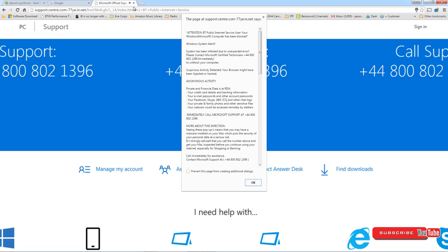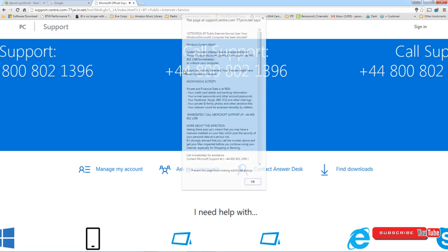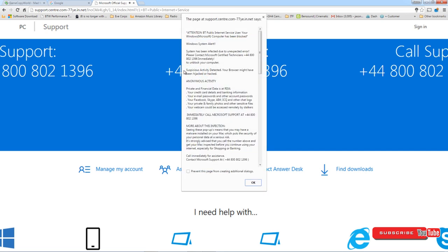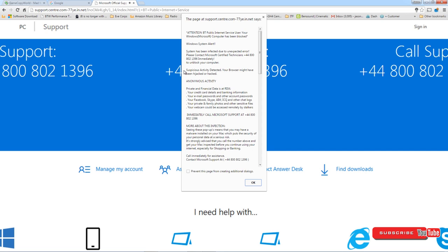Try and click the X, nothing happens. Alt F4, which is traditionally the force close key, Alt F4 does nothing. And to a novice they think they're locked out of their computer, and unfortunately people do phone that number and do get caught up with the scam.